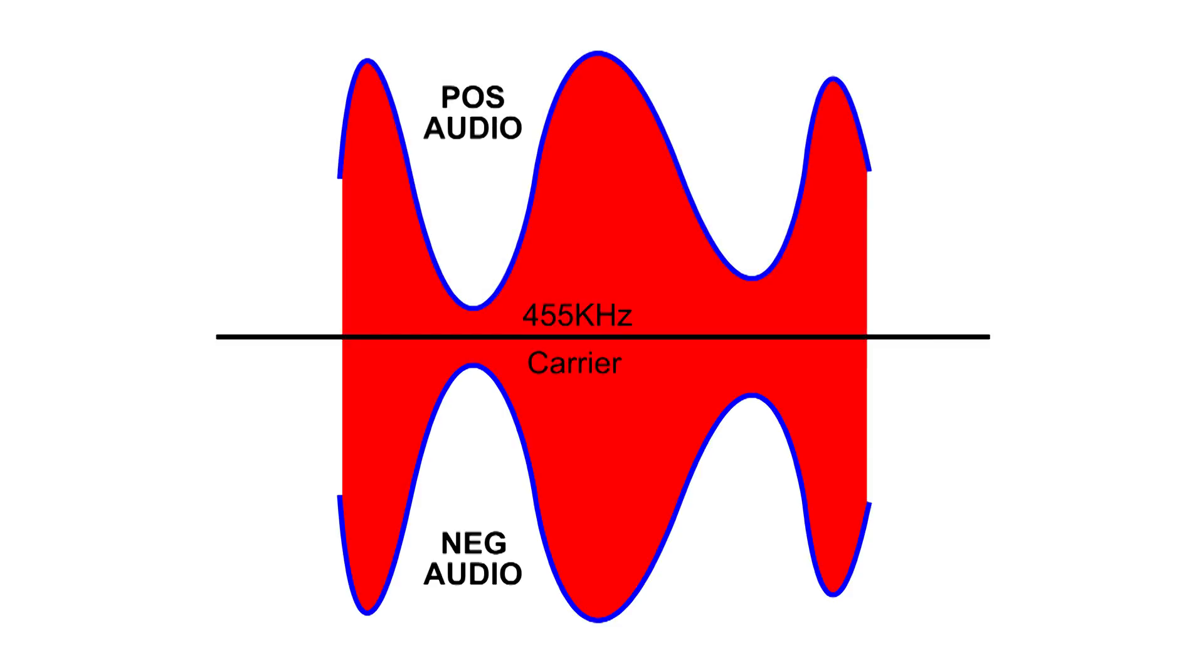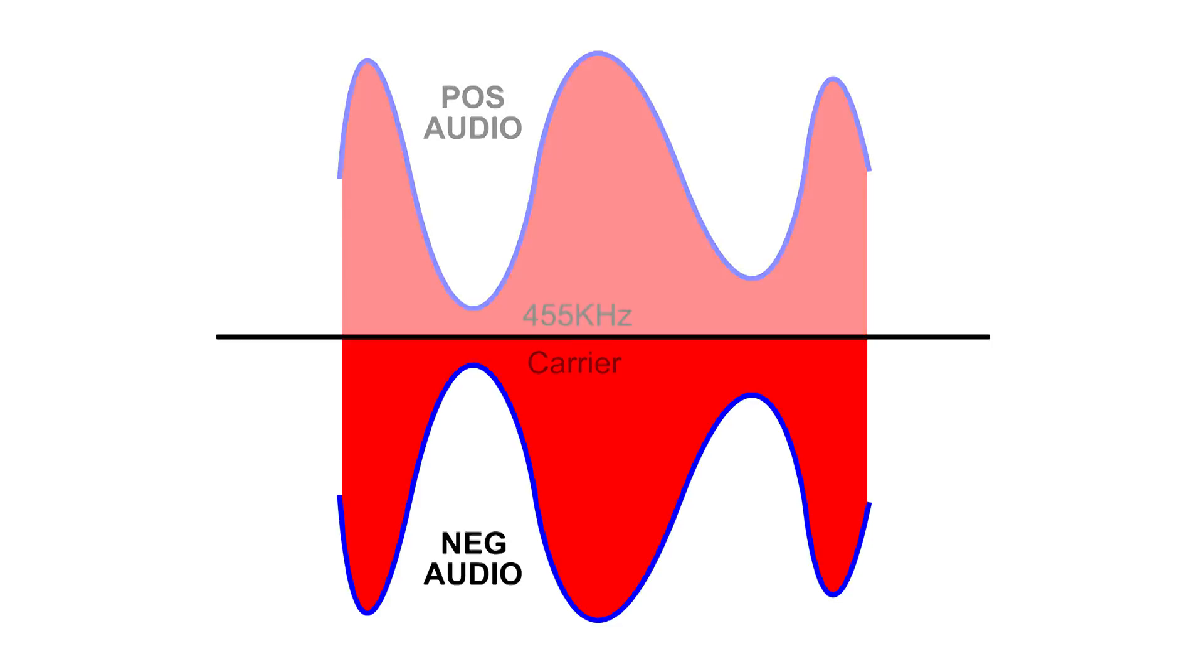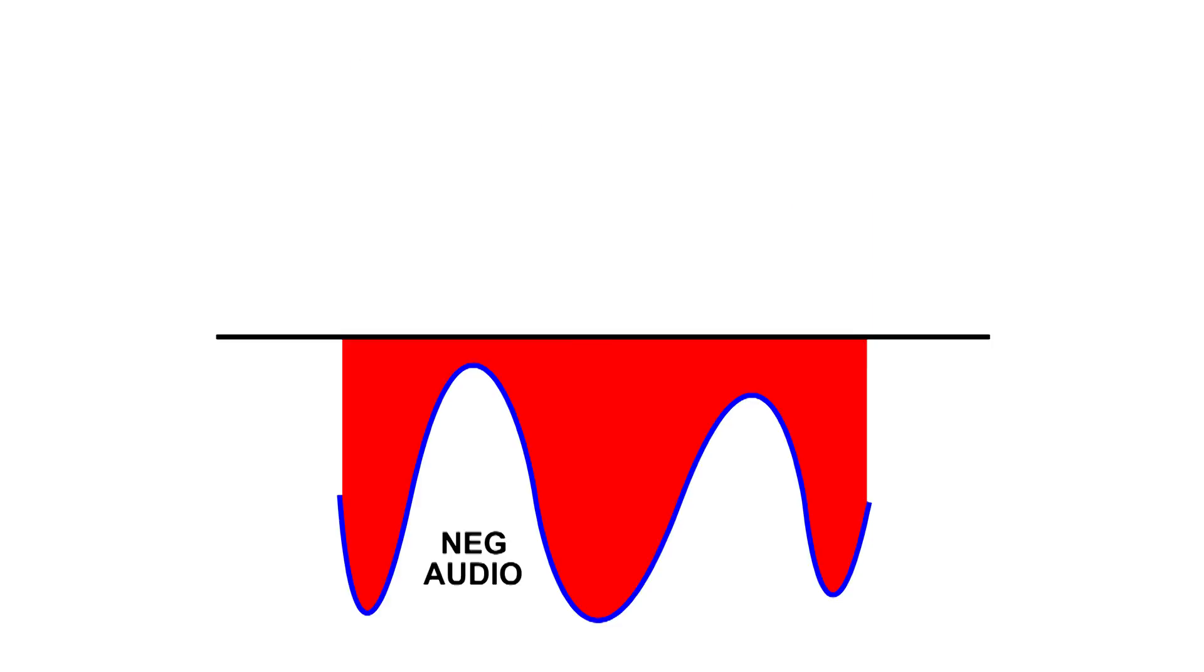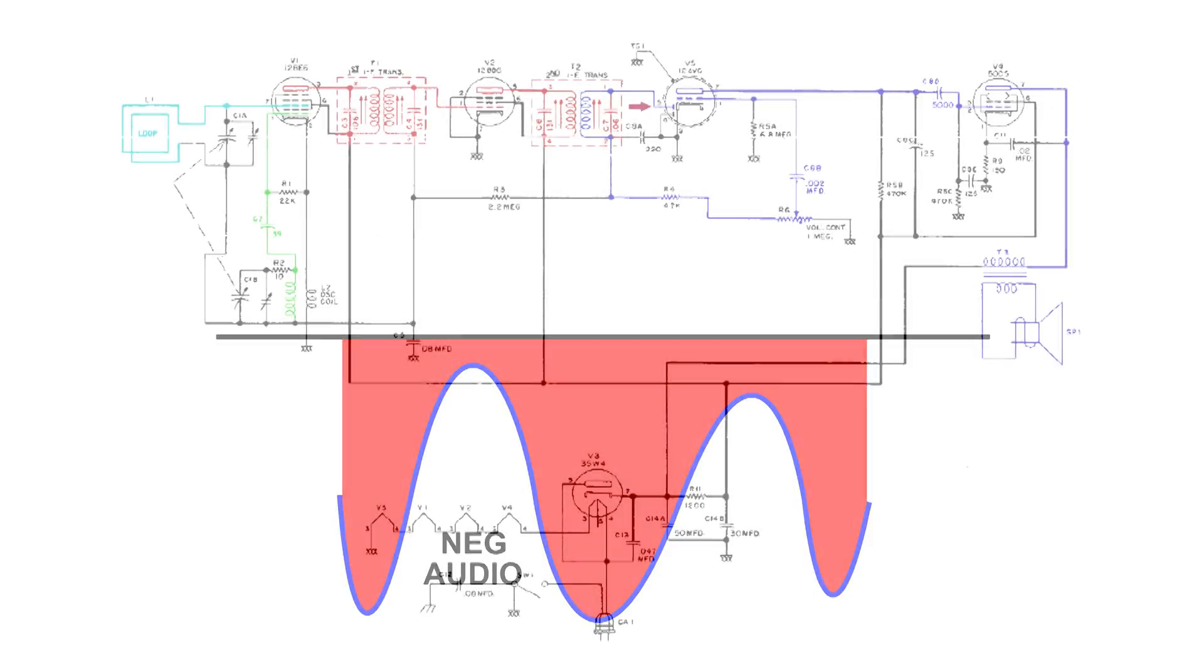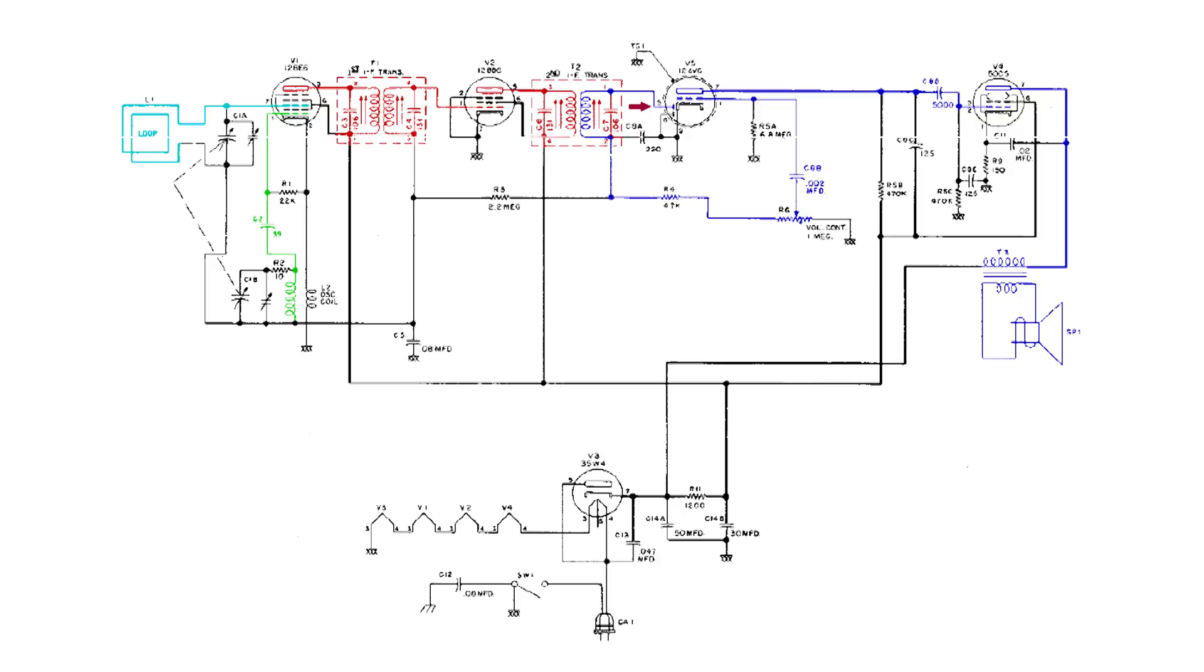Either the positive or the negative audio would work, but they've taken the negative voltage because it's very handy to use in the ABC automatic volume control circuit. And if you look at R3, it's a 2.2 meg resistor. This negative audio goes through R3 and it gets stored in the capacitor below there.